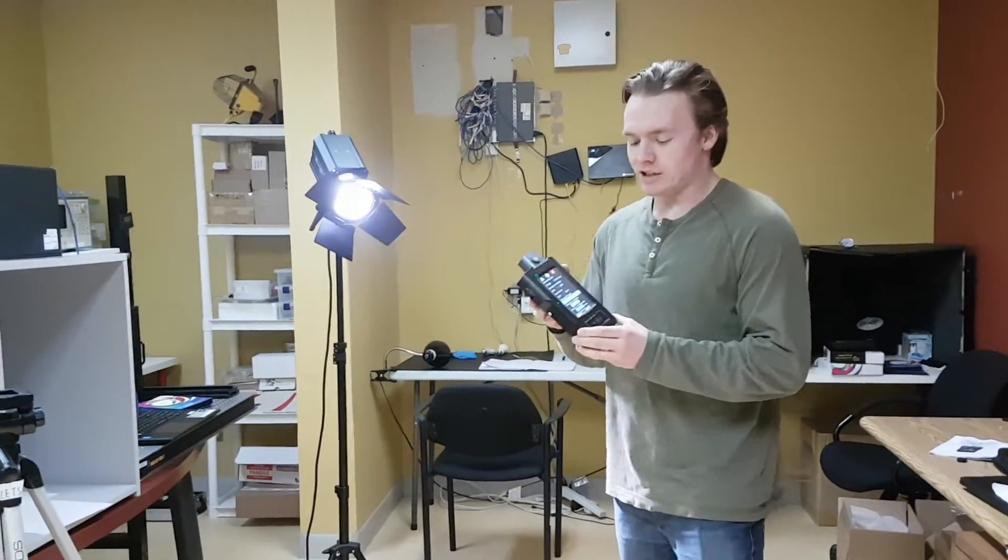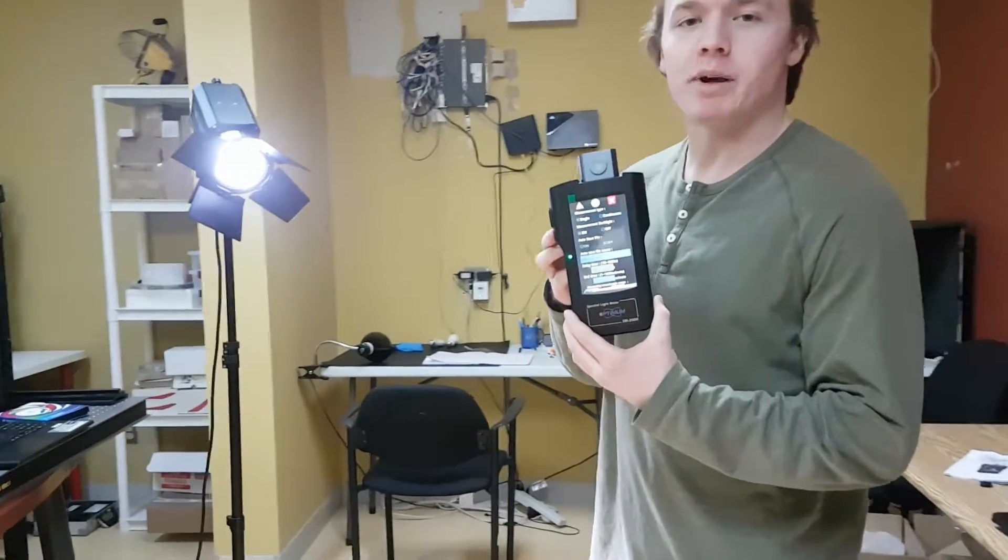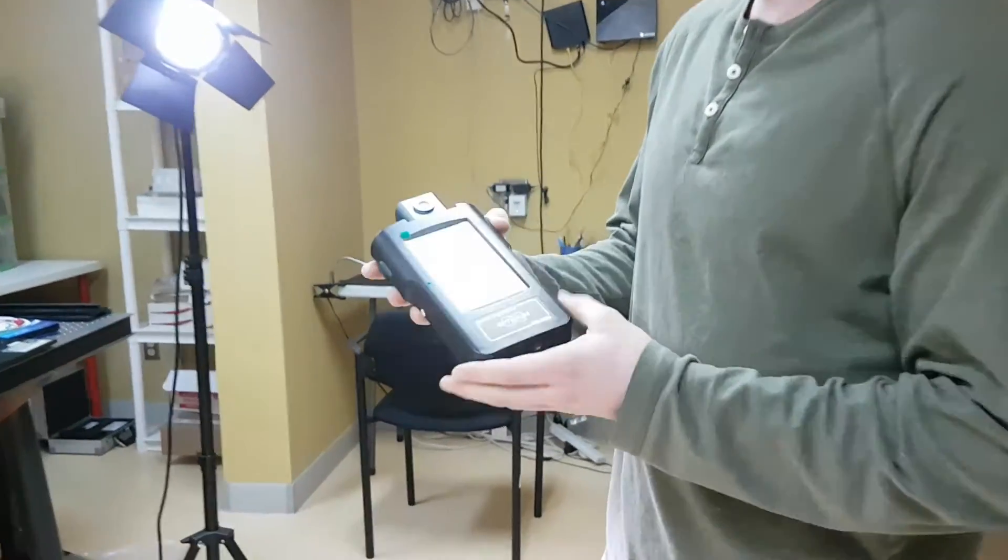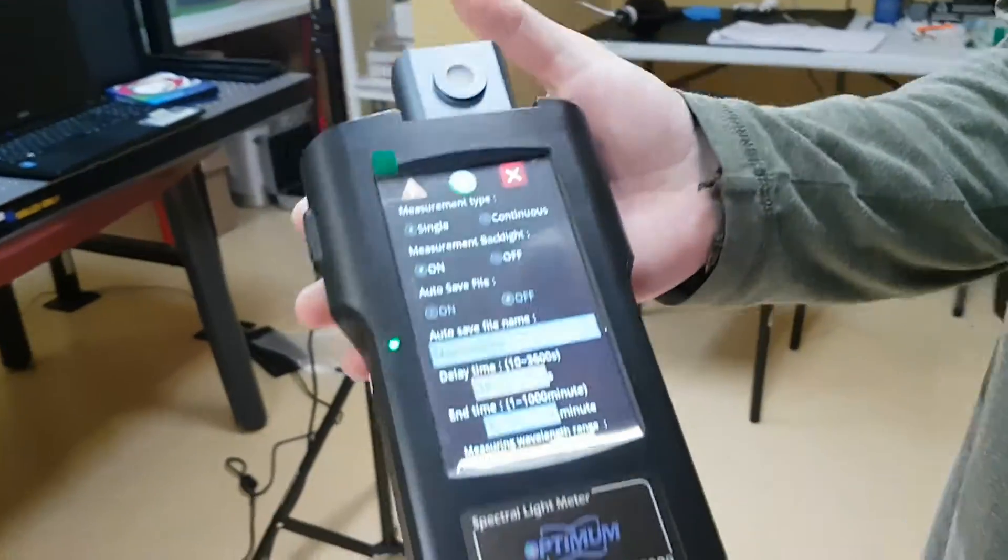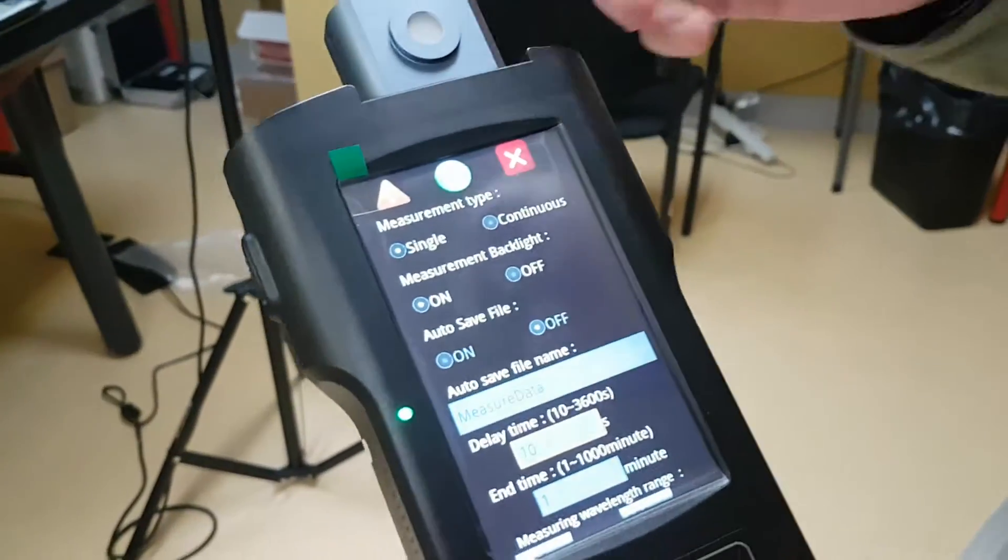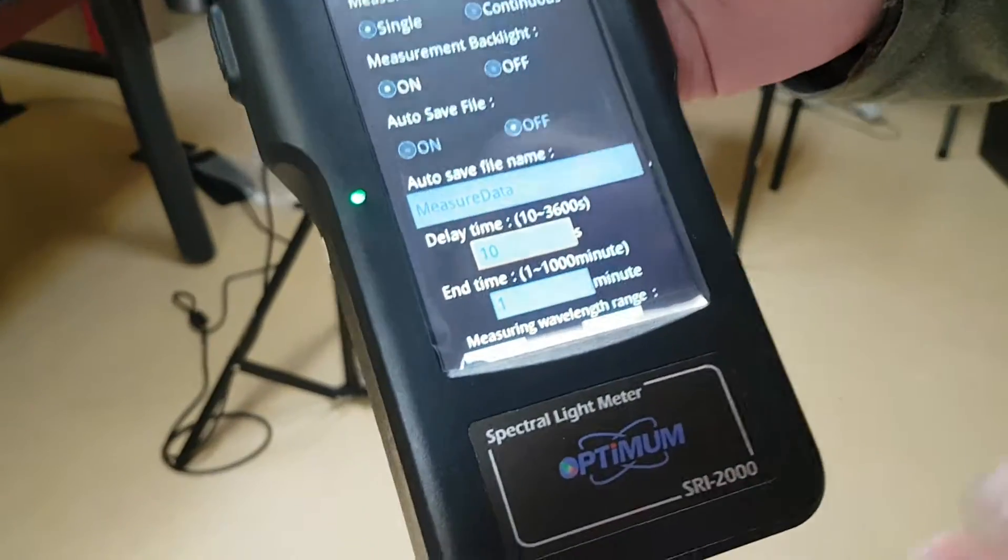Today I'll demo our SRI 2000 UV spectrometer. This is the unit right here. There's a sensor up on top. This is the settings.